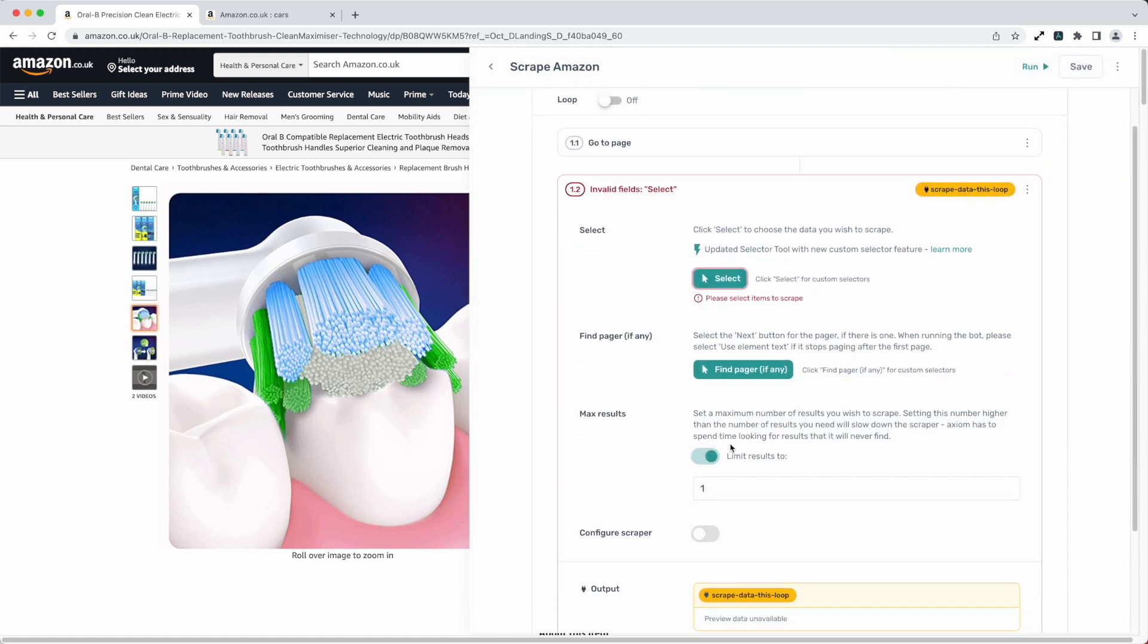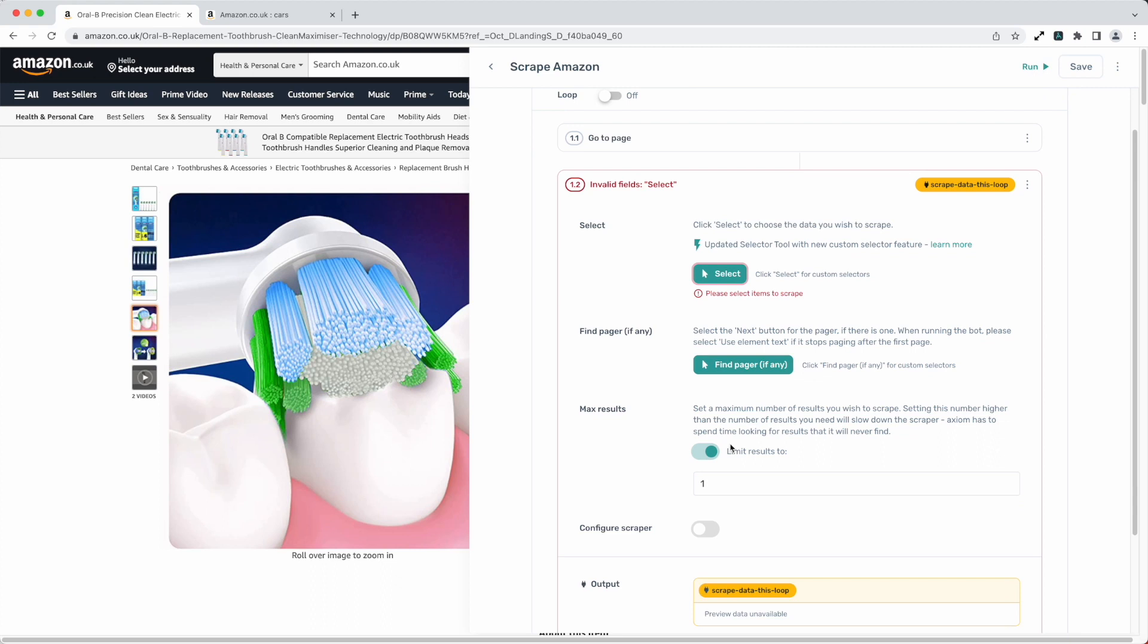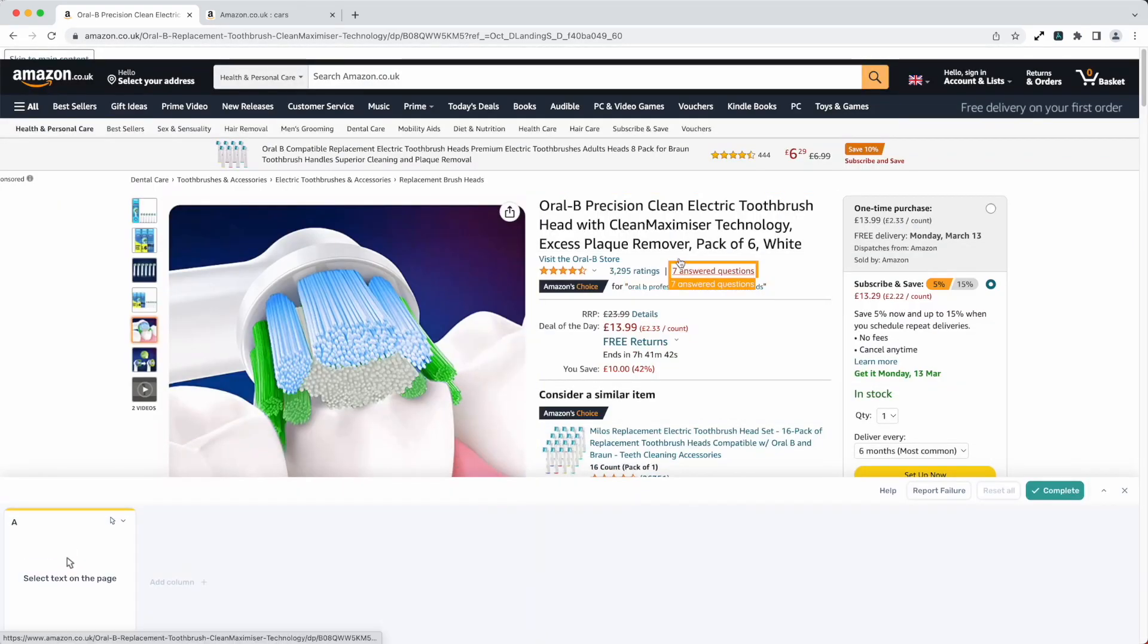As soon as you've added that step it's going to prompt you to use the selector tool to highlight the data you want Axiom to scrape. Yes it's that simple, just point and click.